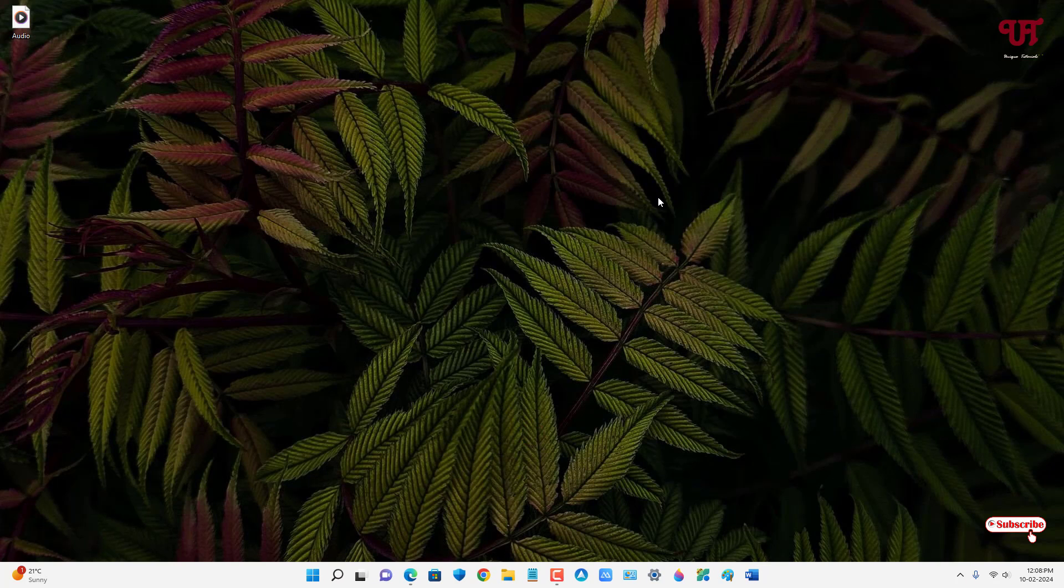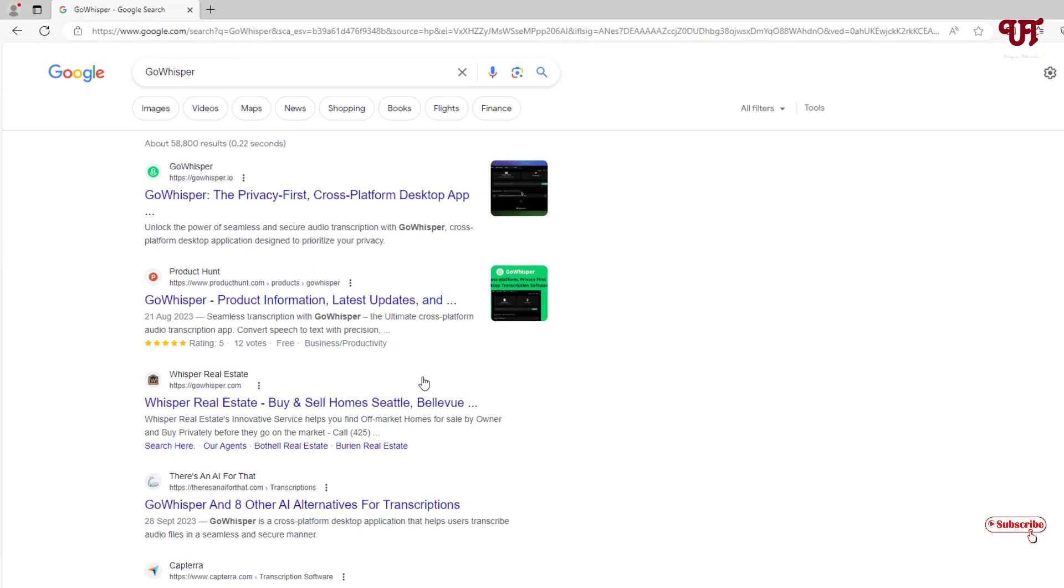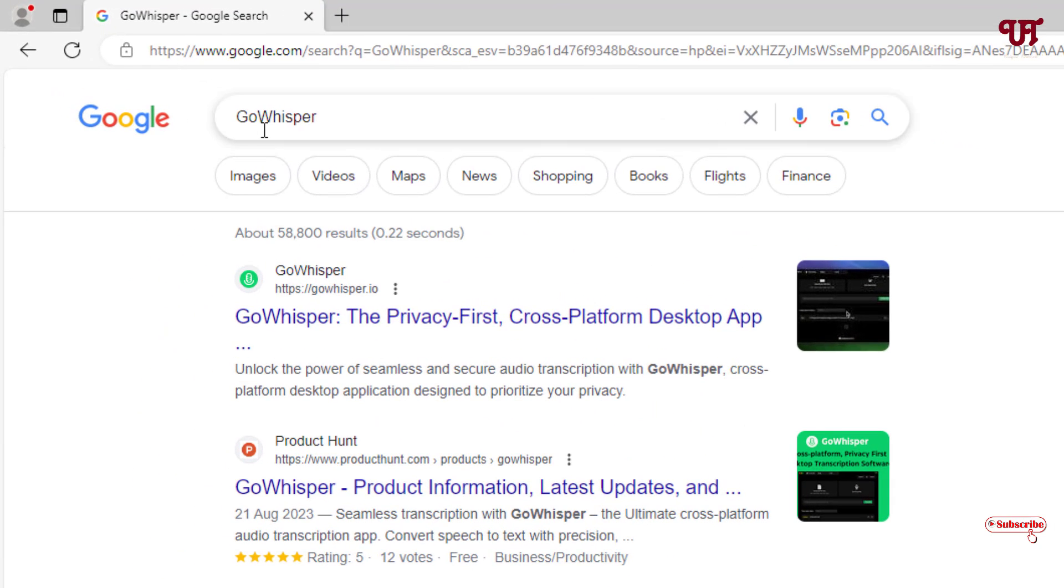So in order to convert any audio file into text file for free, what you need to do is just open any web browser and in the Google search, search for one application named GoWhisper. Now on the first list you will see its official website. Just click on it.